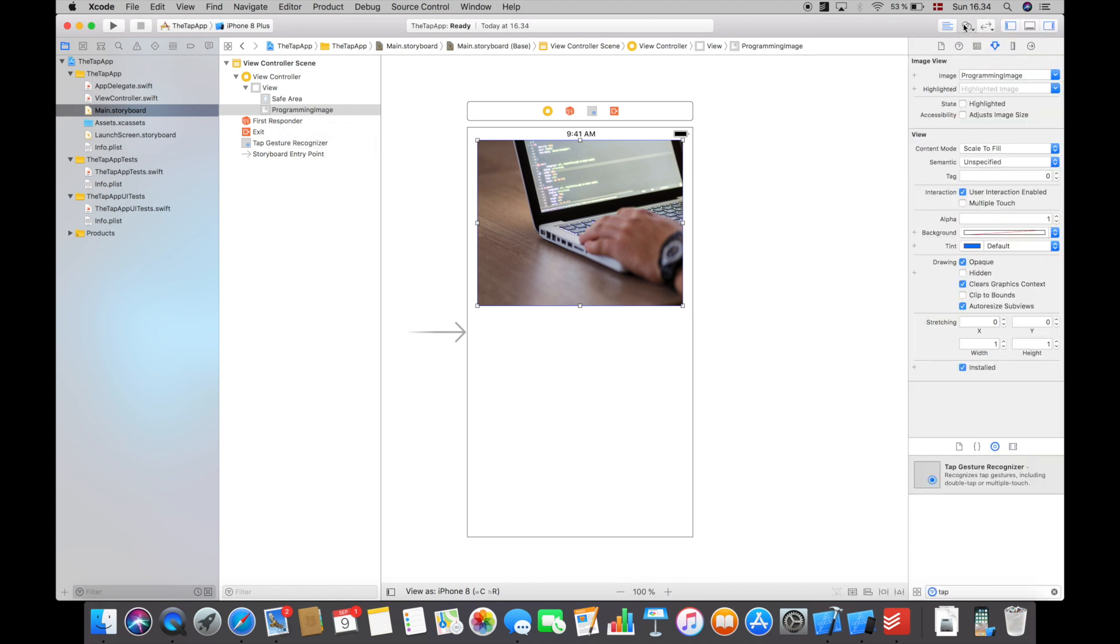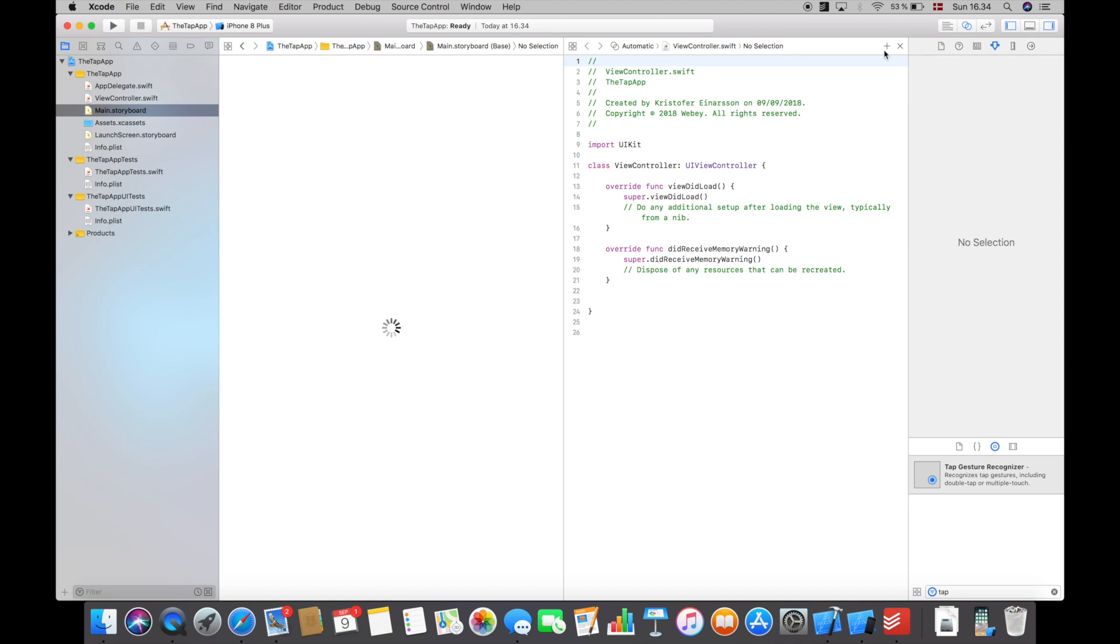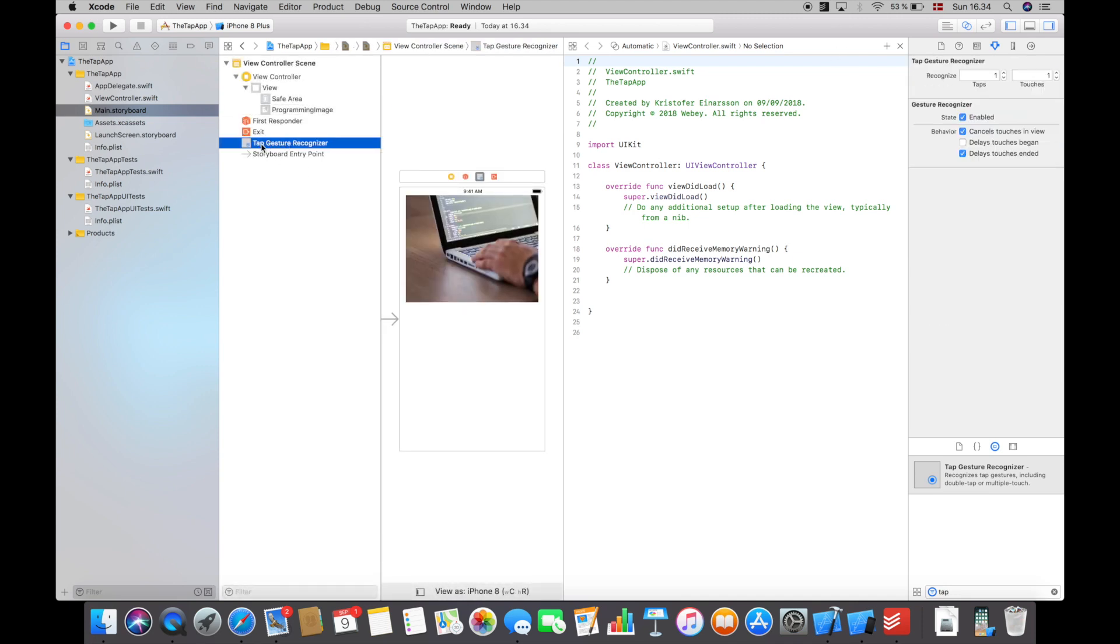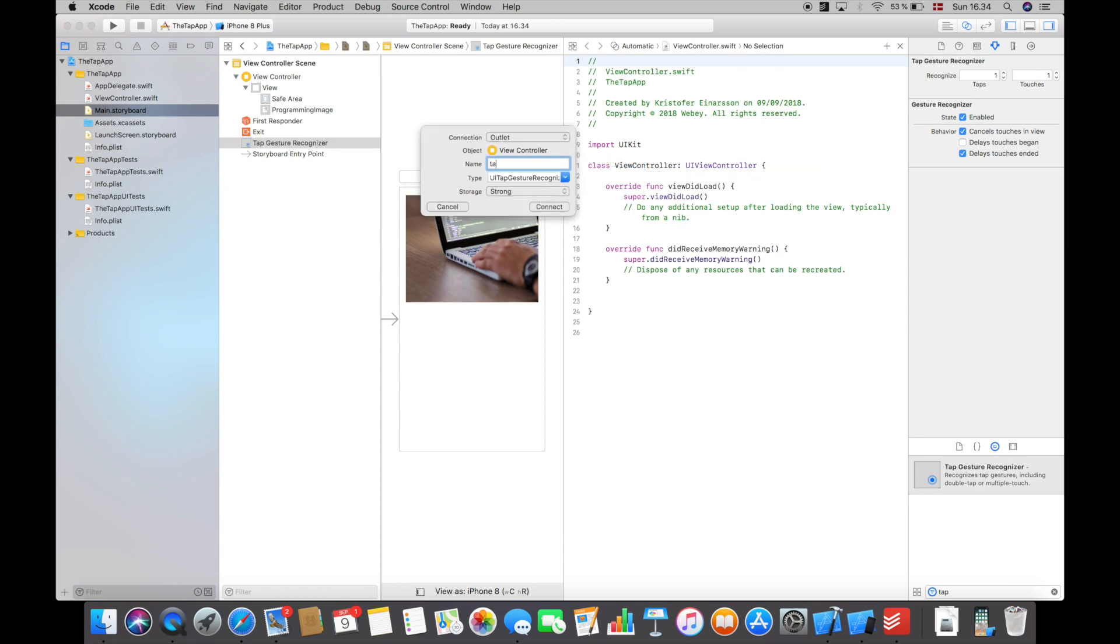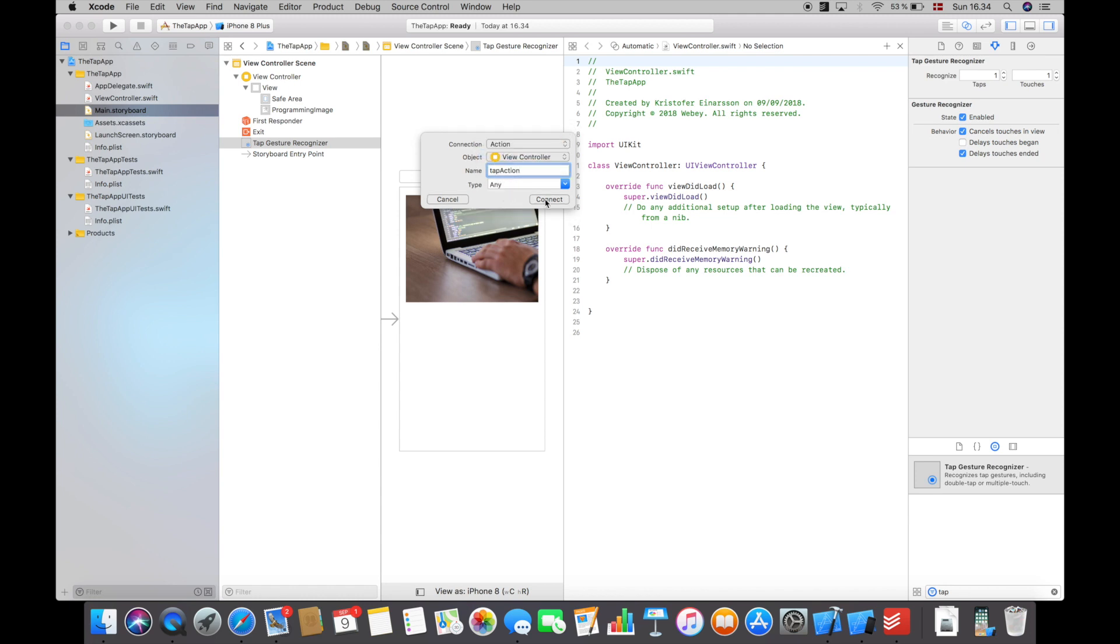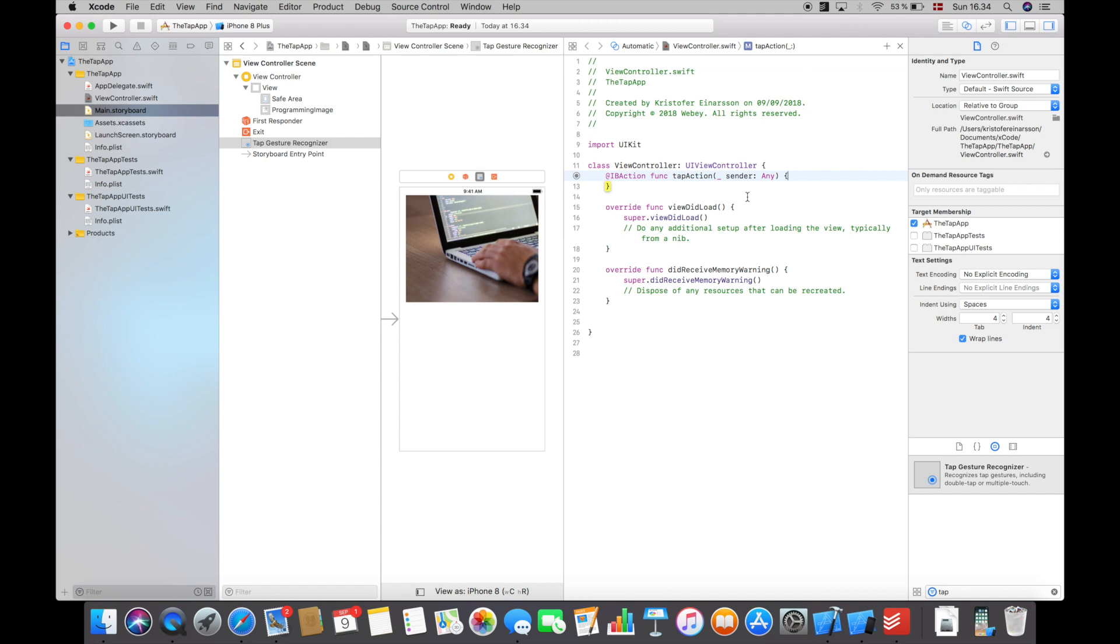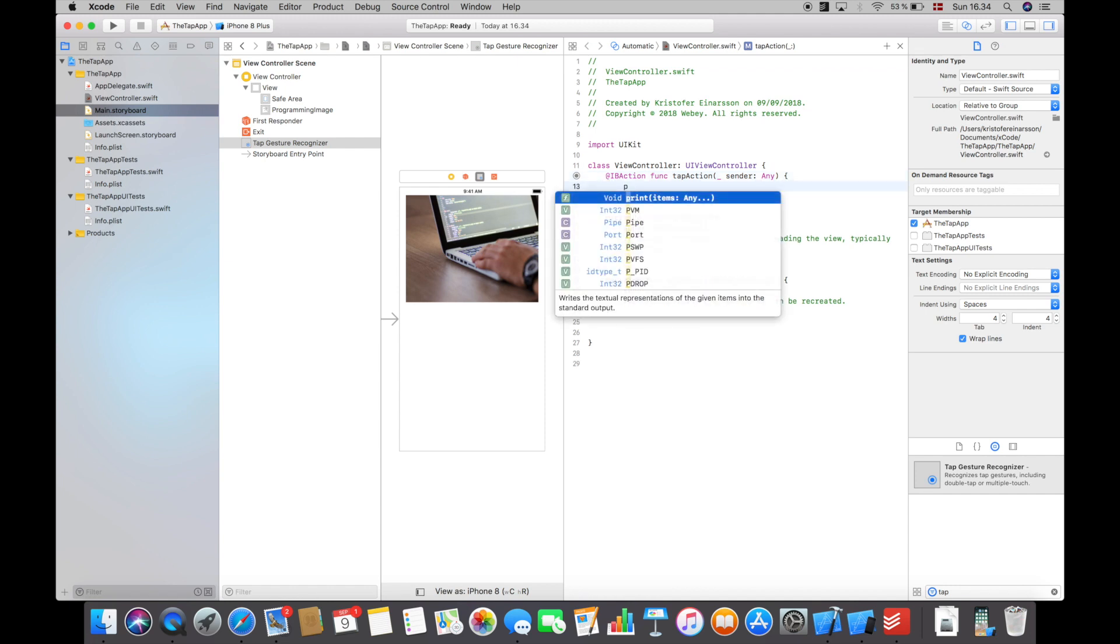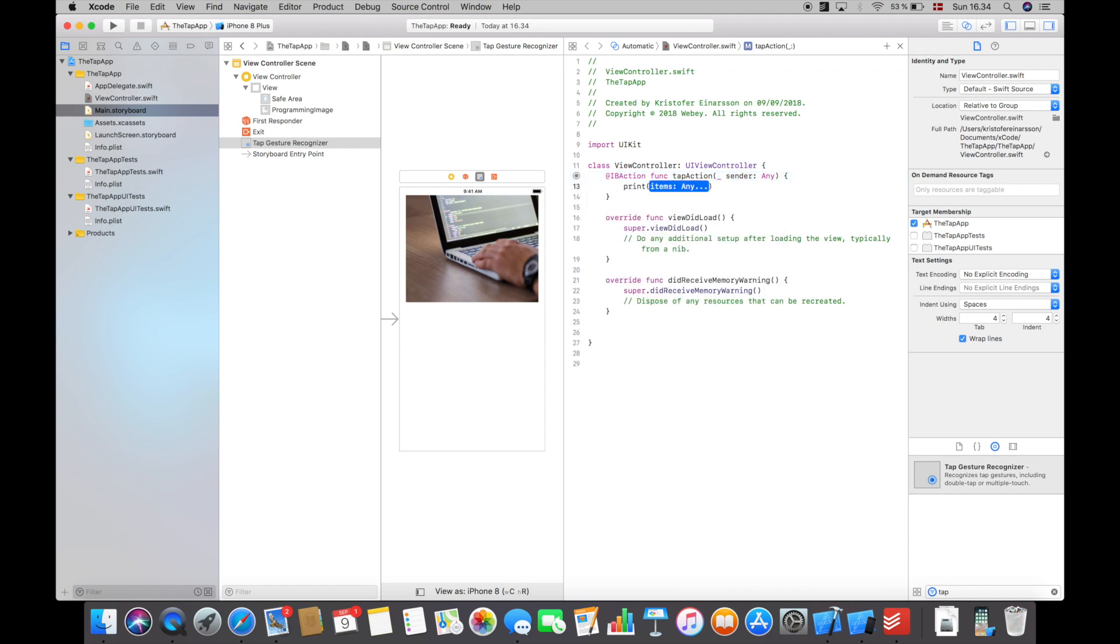Then I will open the assistant editor and control click and drag from the tap gesture recognizer down here and call it tap action because we're going to create an action out of this. Then click connect and in here we can basically do whatever we want - we're just going to print out hello world.